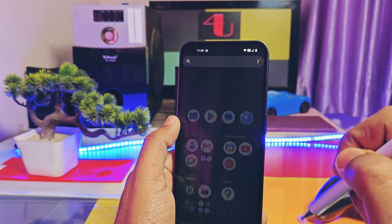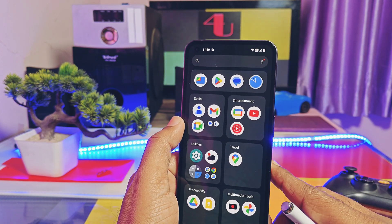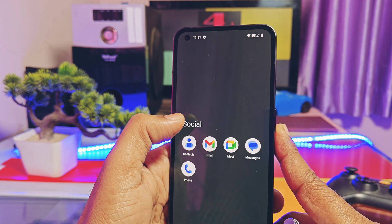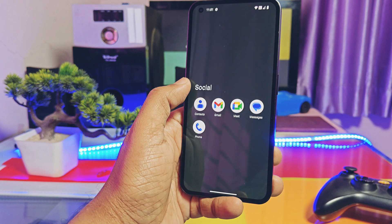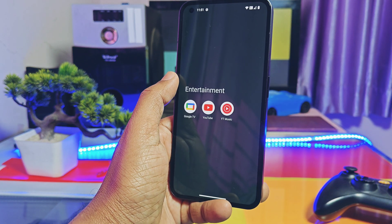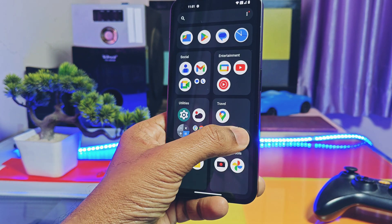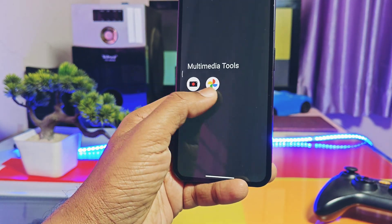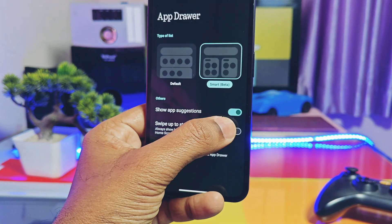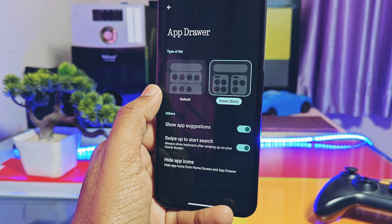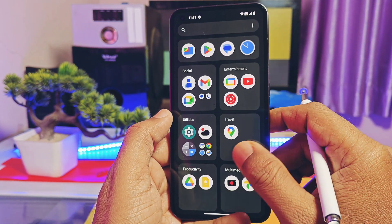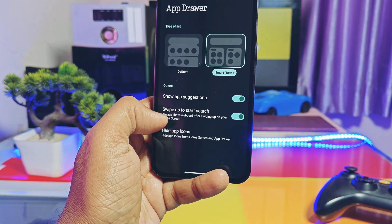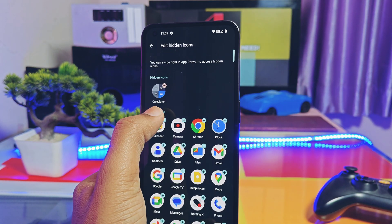Next is the new smart AI-powered app drawer. This new app drawer can be activated through the three-dot menu settings. It automatically groups your applications into different categories like social, entertainment, multimedia, and so on based on usage. It's very useful for quickly accessing apps without scrolling a long list. You also get an easy way to access the app drawer search by swiping up on the home screen.